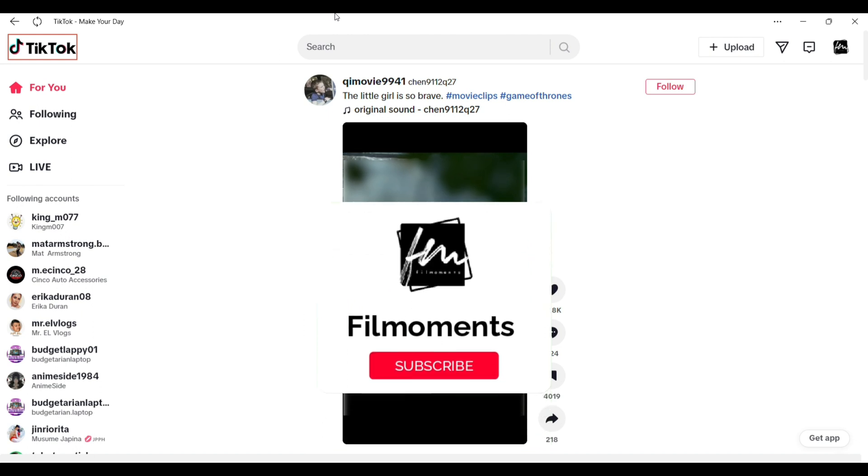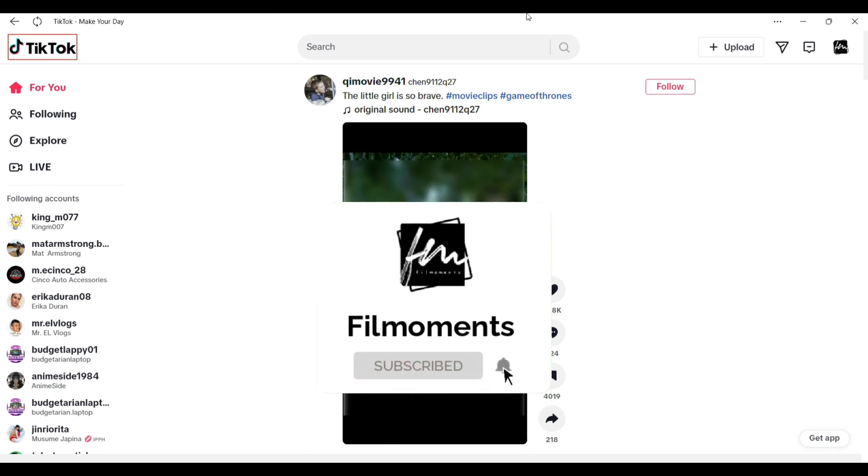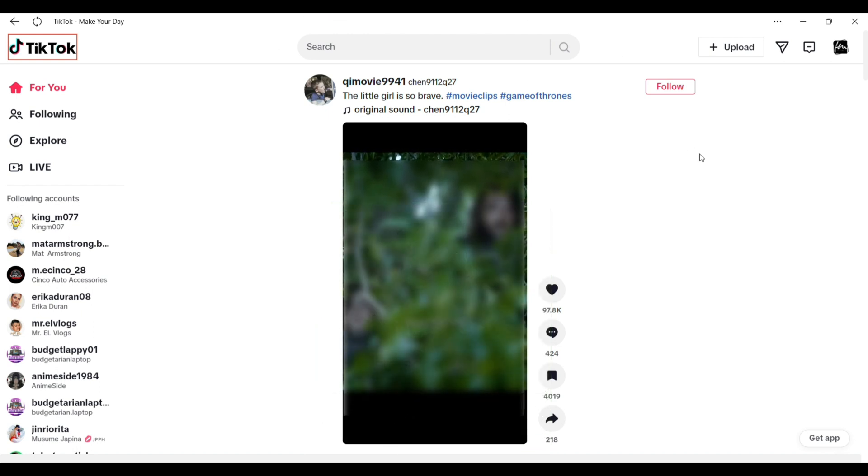If you are new to this channel please subscribe or click the follow button to be updated with our latest upload.